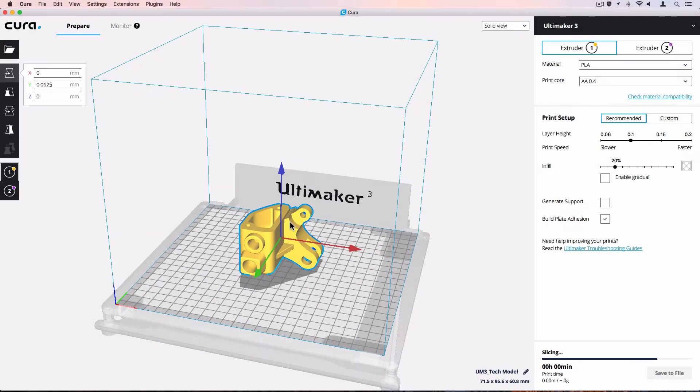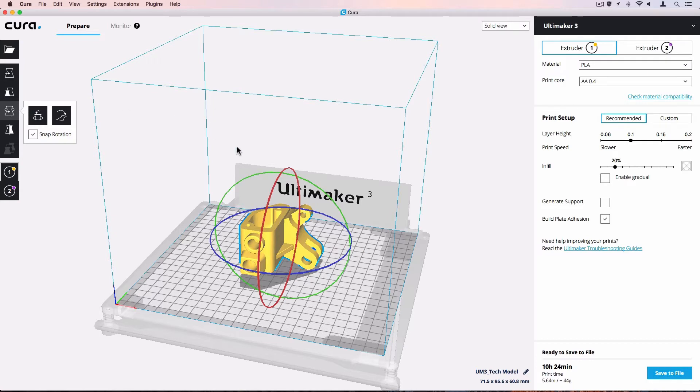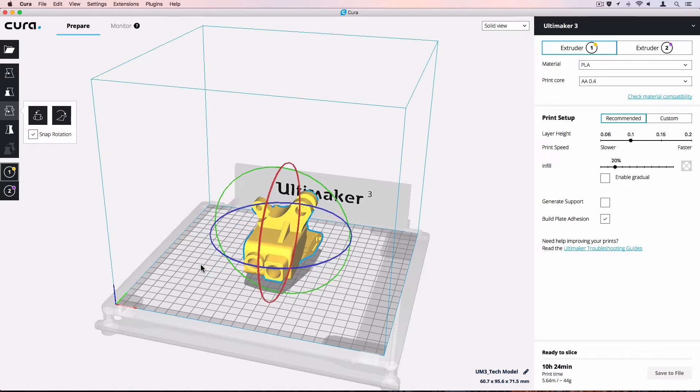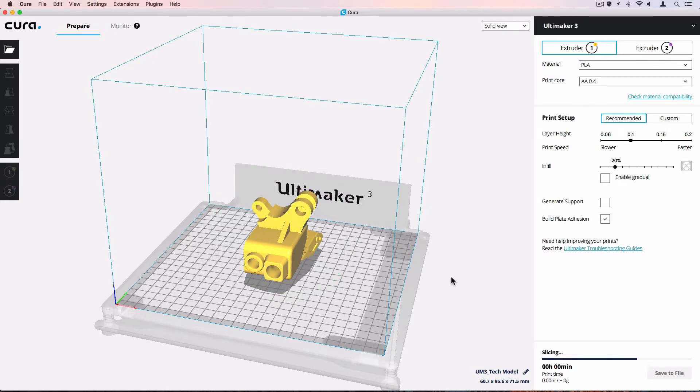Printing with PVA gives you complete geometric freedom. You don't need to worry about print defects when printing overhangs or bridges. For engineering models, you can rotate your model to ensure layer bonding is strongest in the desired direction.